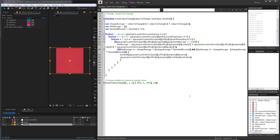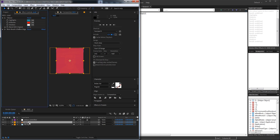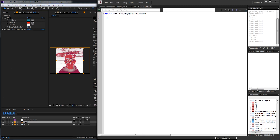Let's go ahead and get started by opening a new JavaScript file. The first thing we're going to do is call our main function smartColorChange. Inside of it we're going to take three parameters. The first is going to be the colorToChange — in our project's case it could be white, it could be red, or any color we want to change. We can define what color we want to change when we actually call the function later on.